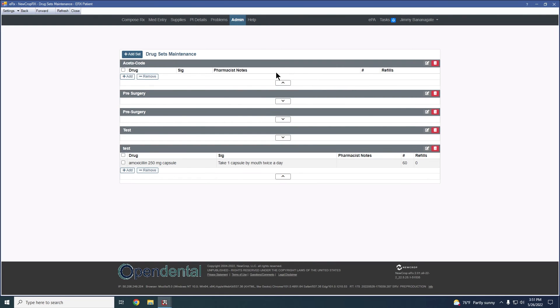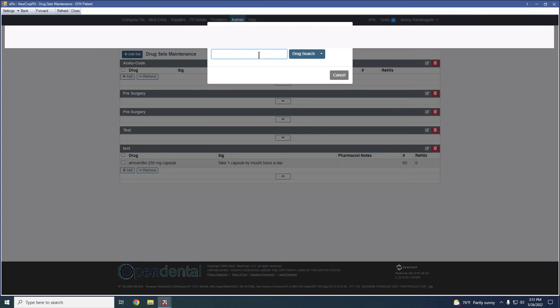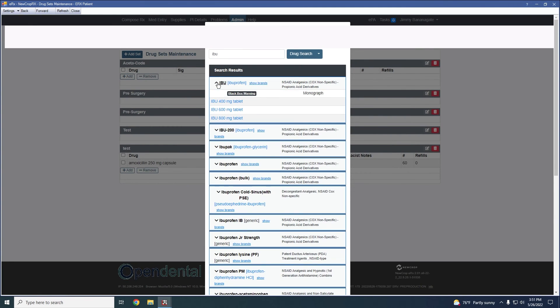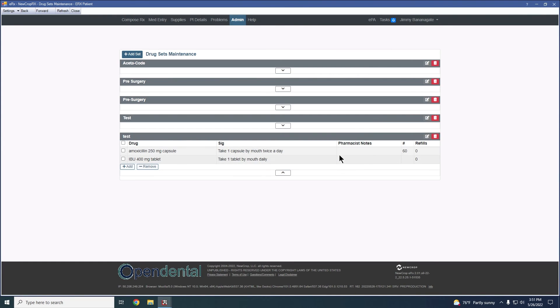We're going to show that off for you here. Let's add another medication to our test list so we can kind of see it at work. We're just going to grab something random from this list here. We're going to add it to the drug set. And now we would technically have these two things here.